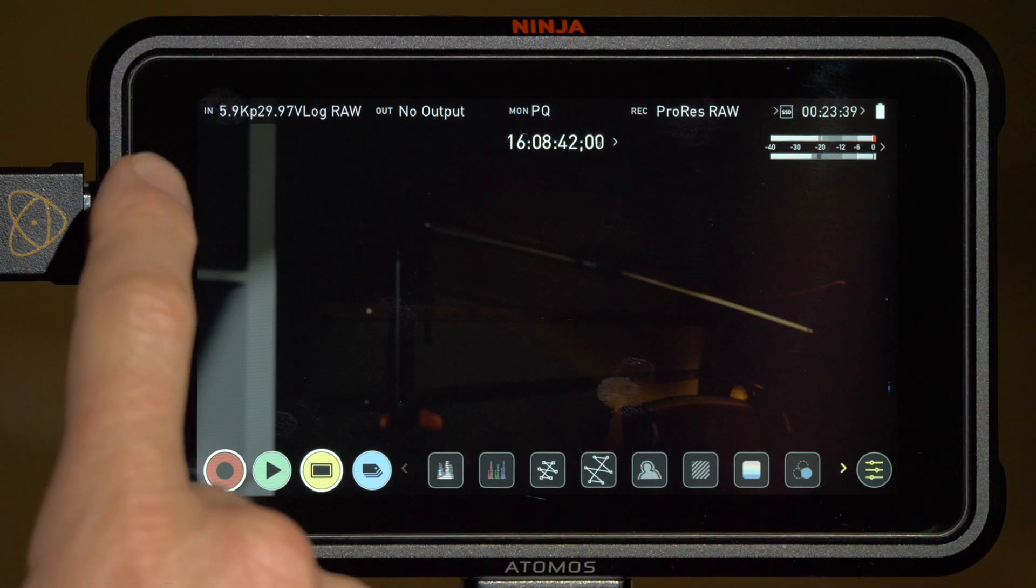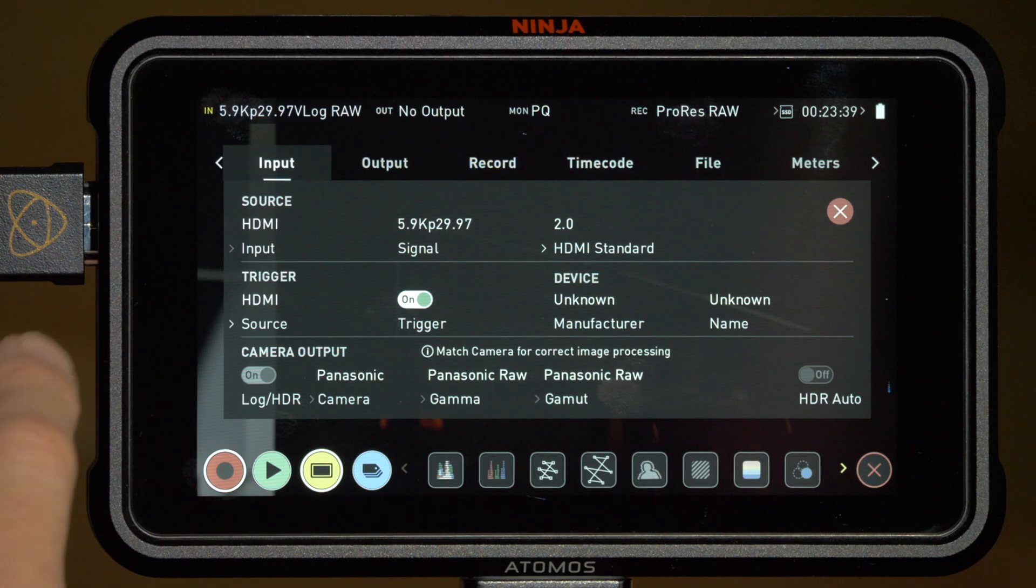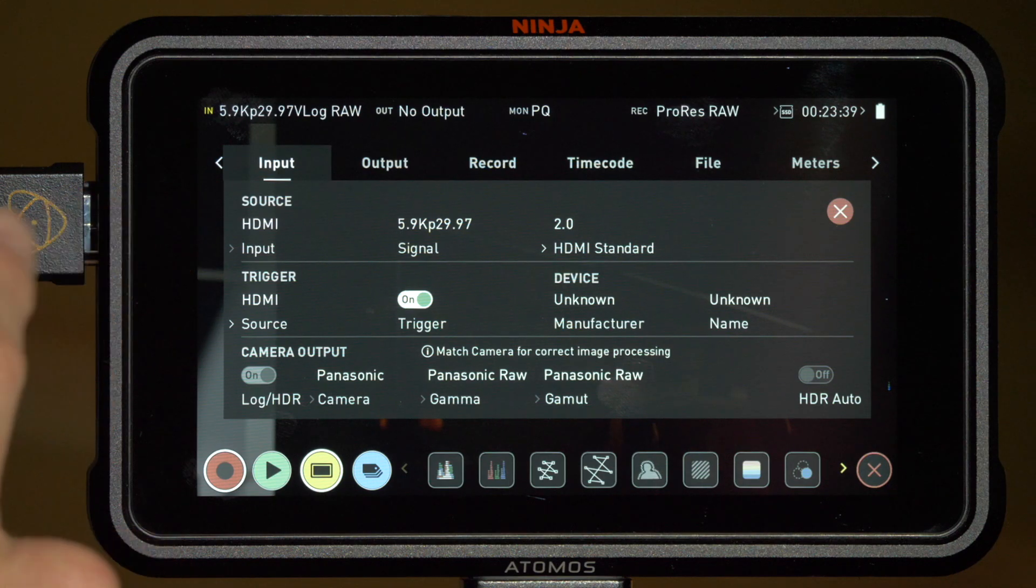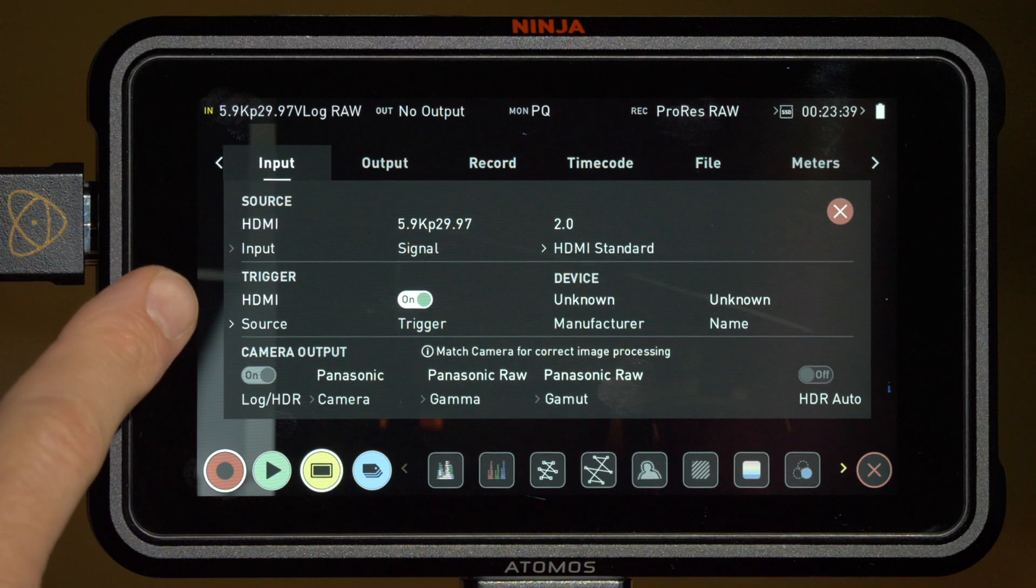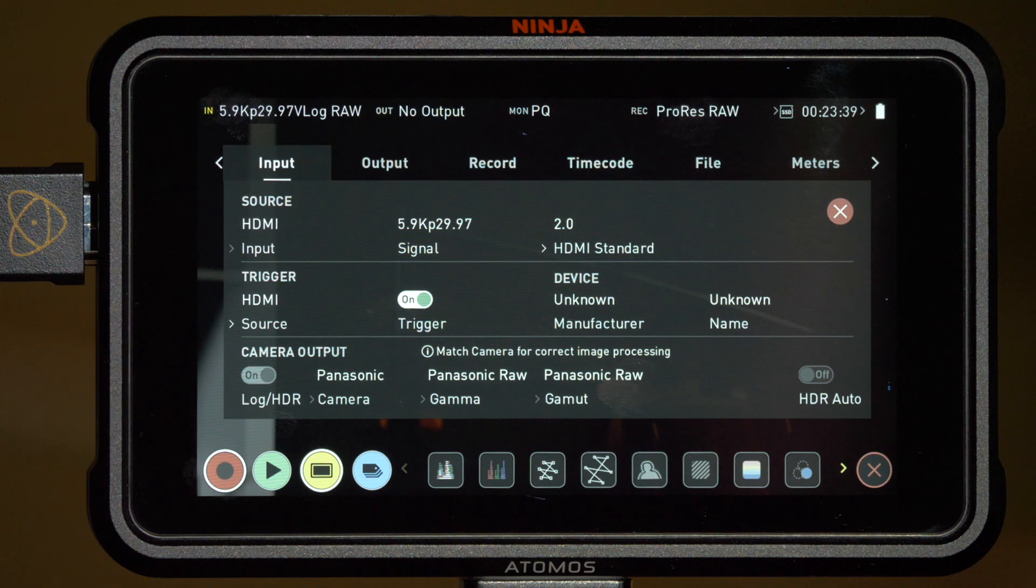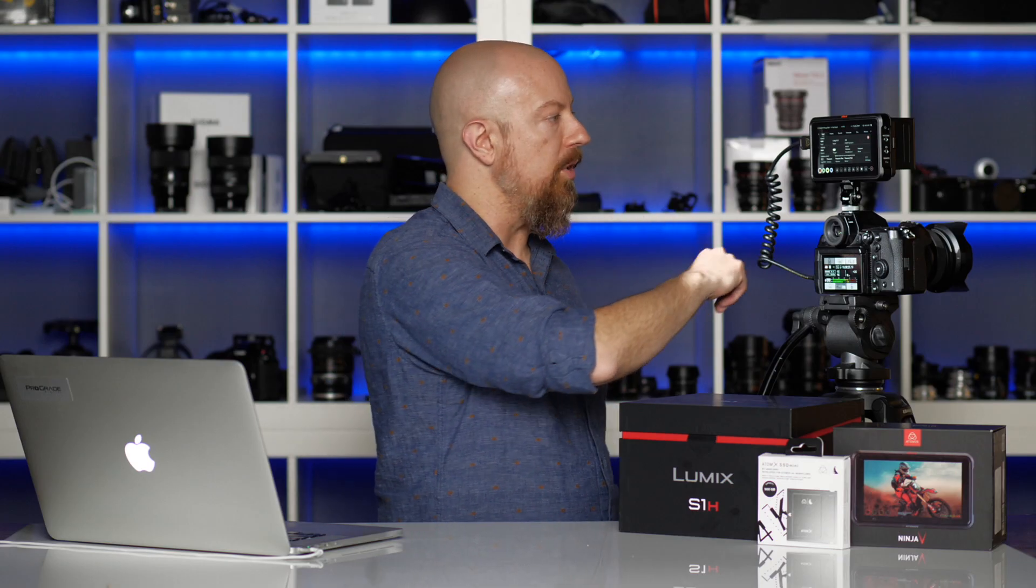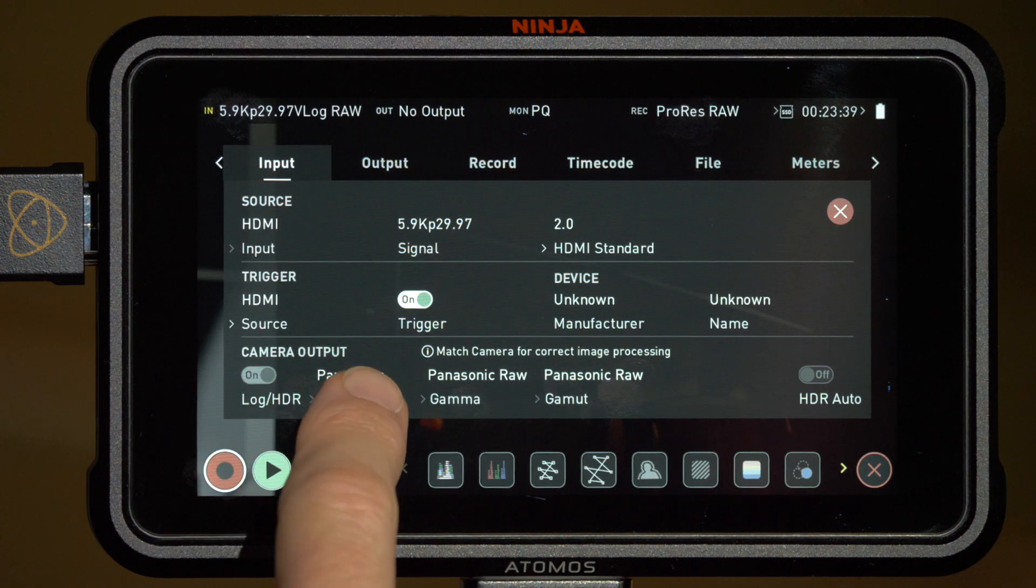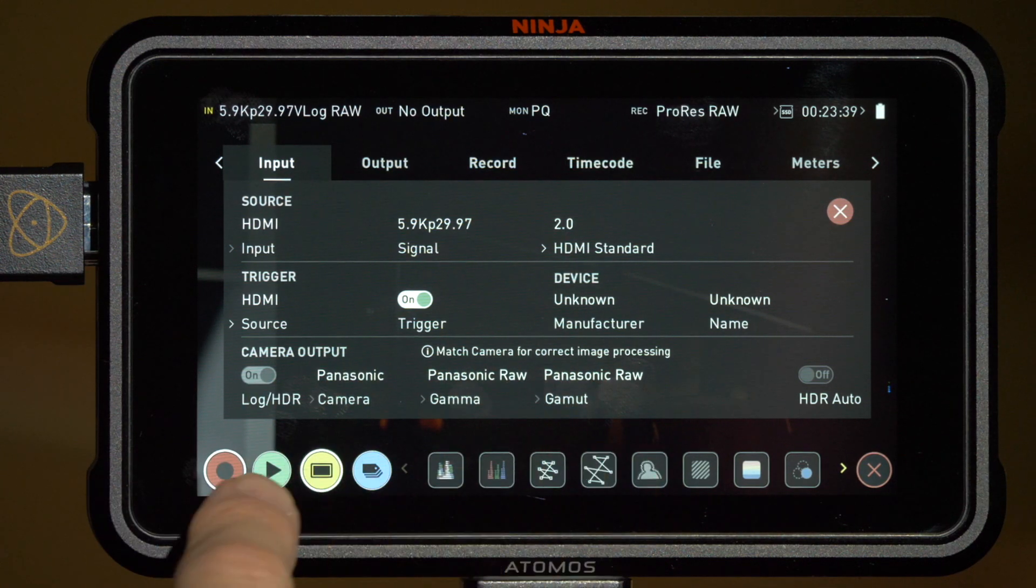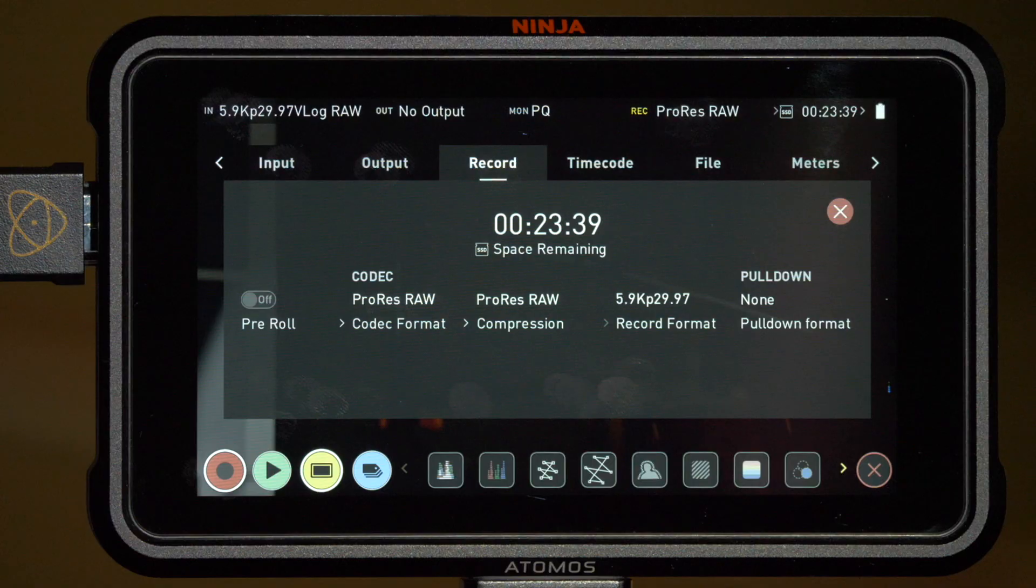Now let's look at some options on the Ninja itself. Under the input menu, we can see that the 5.9K 29.97 raw source is detected and under the trigger mode, we see it's set to HDMI. That again is what allows us to trigger recording on the Ninja from the camera itself. You'll also notice that the camera output options can't be changed. They're all locked in for the Panasonic raw feed and that is of course what's required.